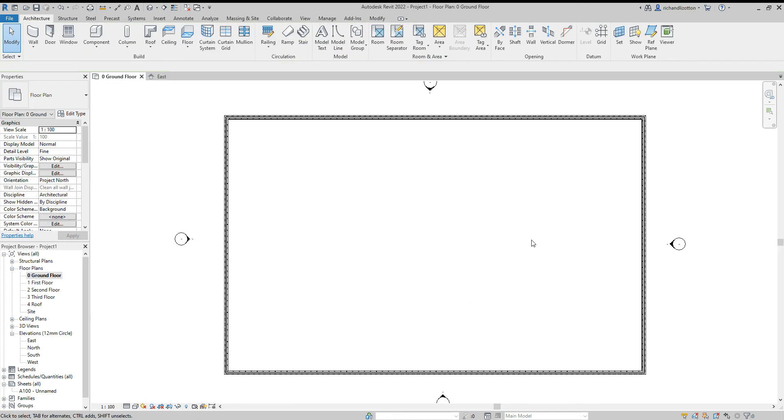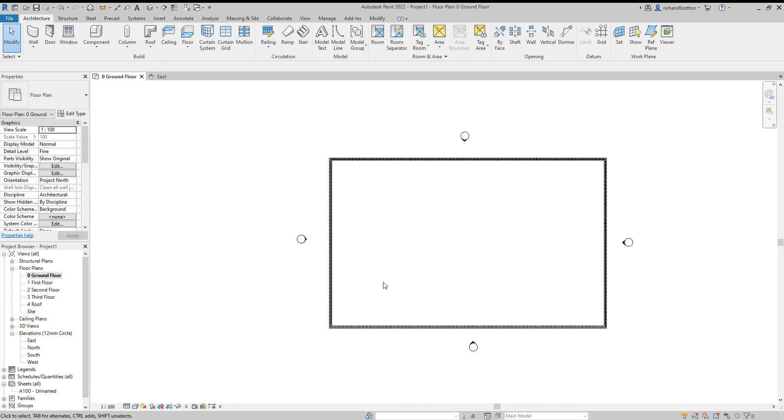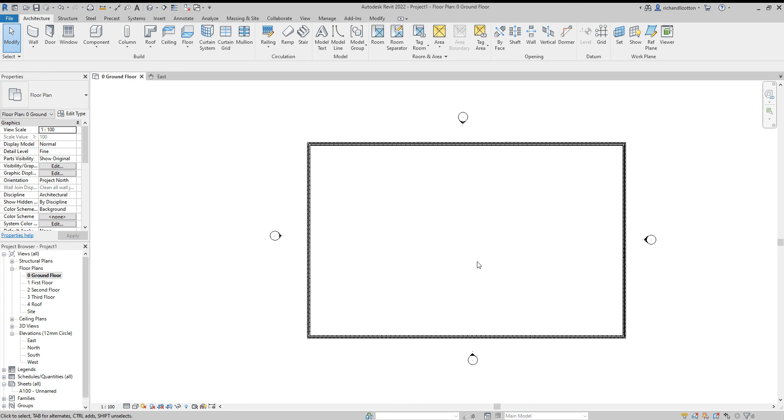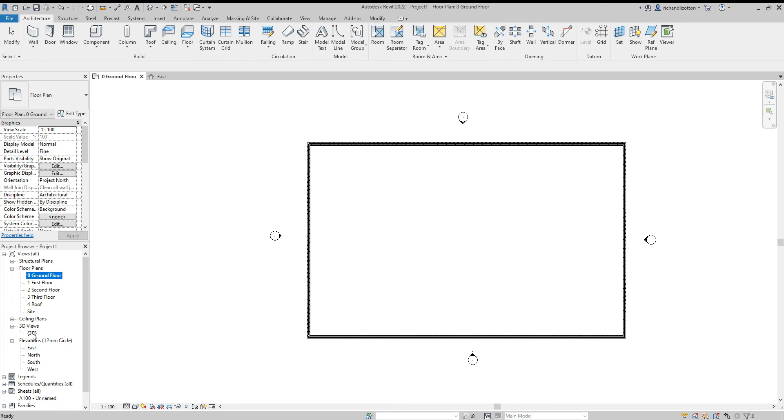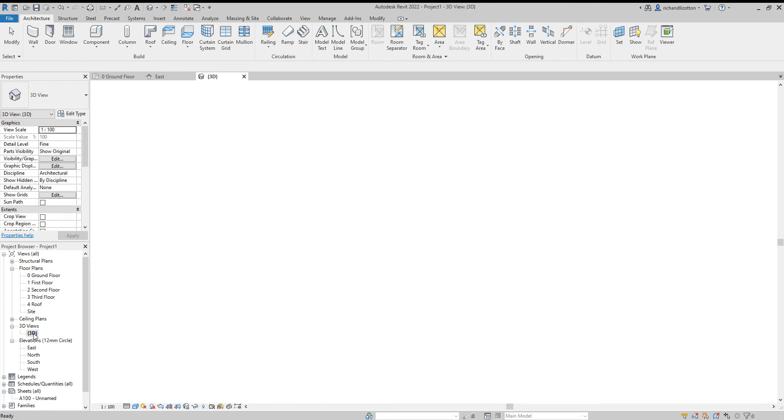So there we have created the external walls of our building. Let's have a little look at what this looks like on our 3D view. So in the project browser, I'm just going to open up the 3D views and double click on 3D. And here is that 3D view.